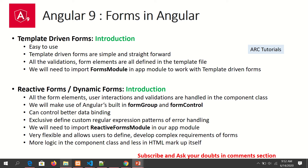Template-driven forms are easy to use, simple, and straightforward. All the validations and form elements are defined in the template file, meaning the majority of the code is written in your HTML file. To work with template-driven forms, we need to import a module called FormsModule.